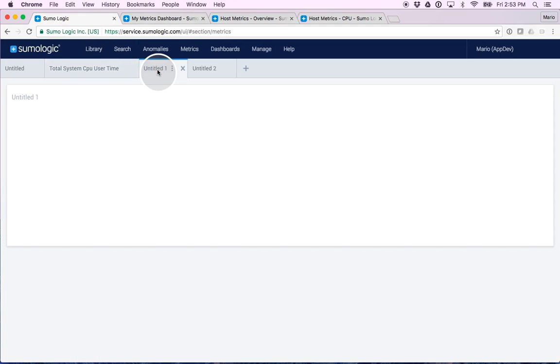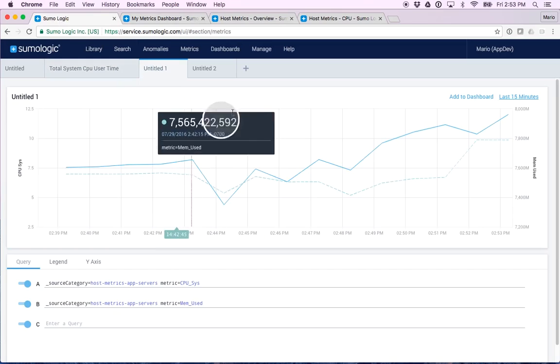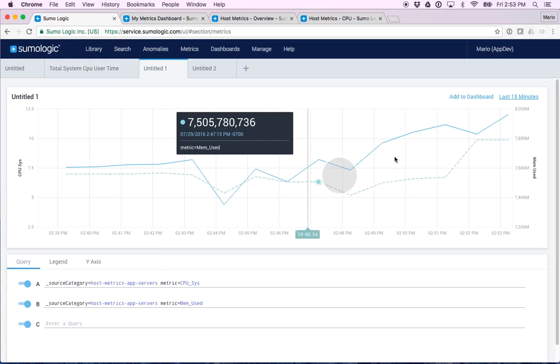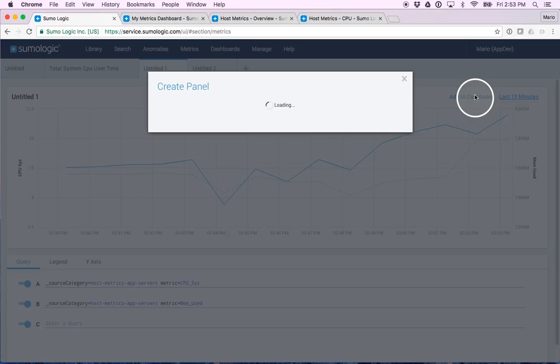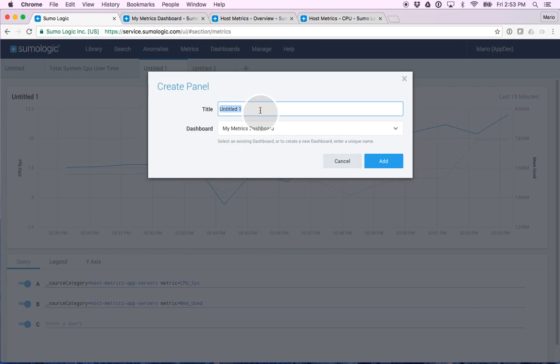I'm going to go to the second panel. Here is my dashboard, my panel, and I'm just going to click add to dashboard. And I'm going to call this, for simplicity purposes, panel 2. Click on add.